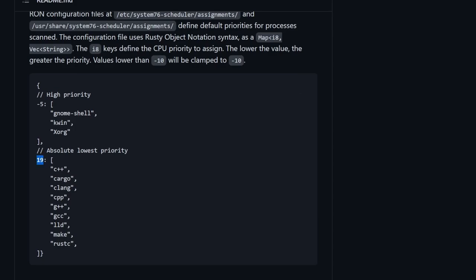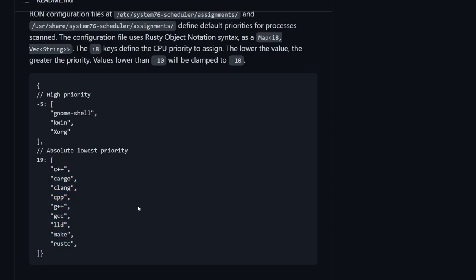So they're saying 19 here, and giving us an array of various different processes that are considered the lowest priority. What's fantastic about this is you don't have to go with the default here. You can switch this around, and it's very easy to edit because all you have to do is introduce a comma and a new string of whatever process that you want, or you can move things around.